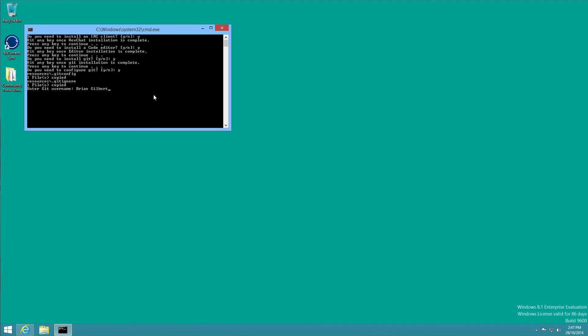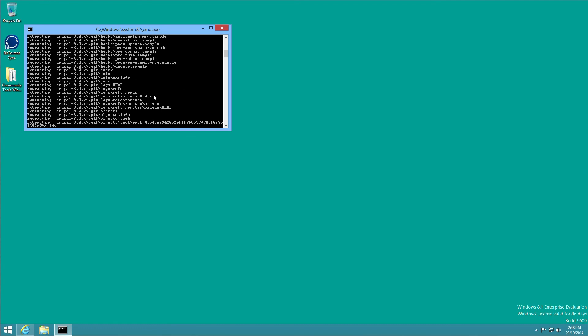So we need to enter the username, which is normally just your name, and then the email address, probably what you use on Drupal.org. And now we're going to extract Drupal 8 core and then do a git clone, so press any key to continue that.